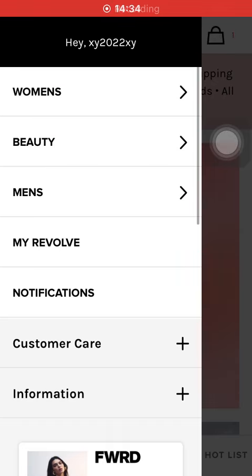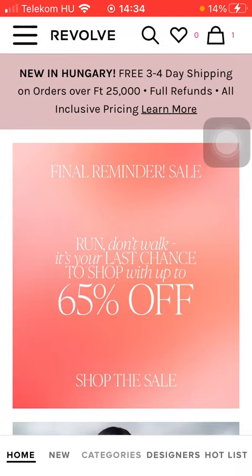Hello guys, in this video I'm going to show you how to check out the return and exchange options on the Revolve application. But first I just want to mention, don't forget to subscribe to my channel because at a hundred thousand subscribers I am going to show you my whole YouTube revenue statistics and growth strategy on how to make money online. Now let's jump into it.